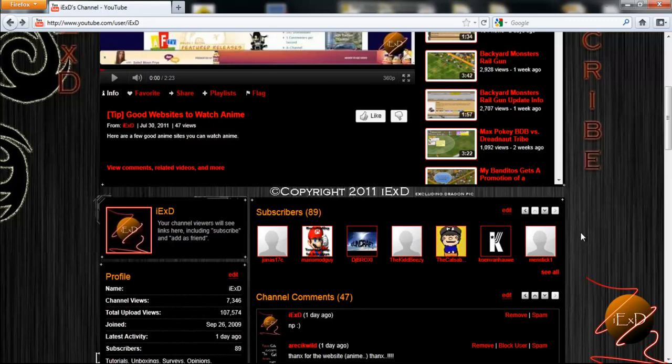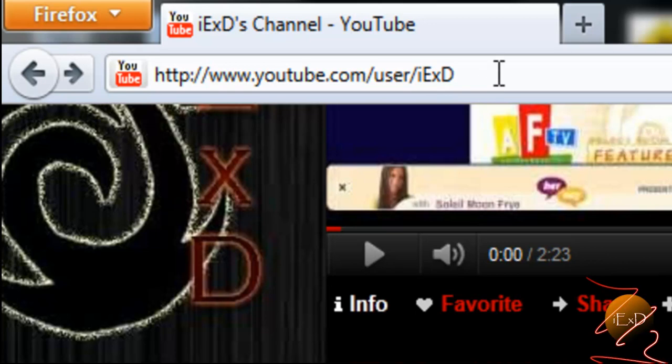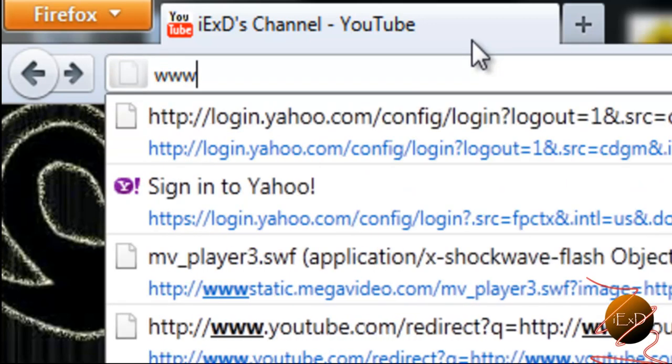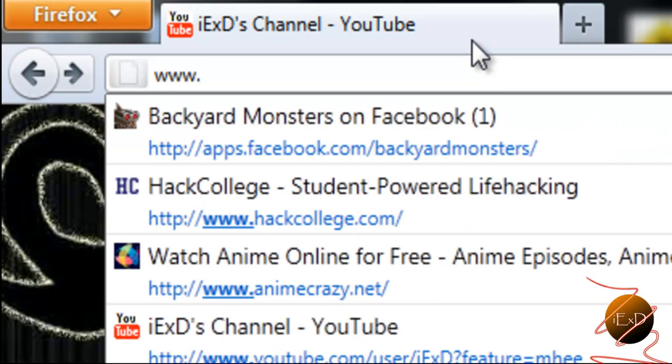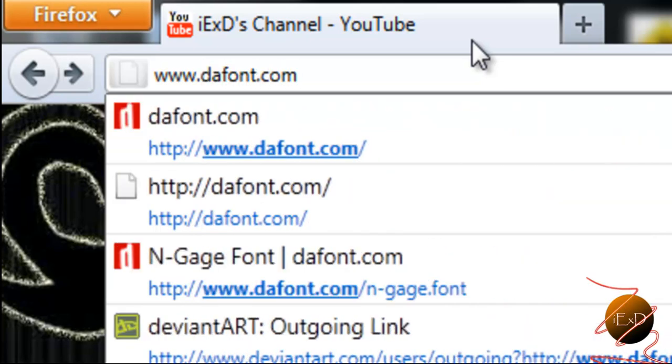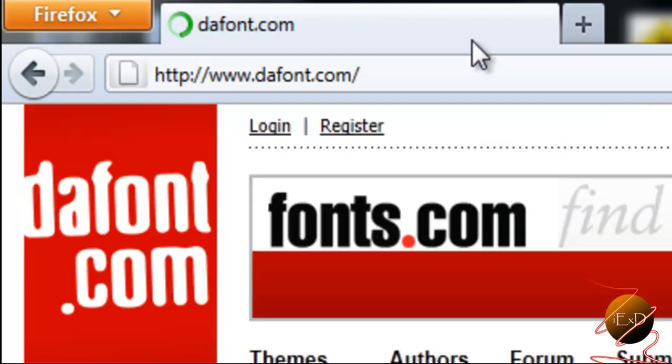Hello there and today I'm going to be showing you a very good site to download almost any font that you need. So head on over to your address bar in your browser and type in www.dafont.com. It's the with a d a and not with a t h e.